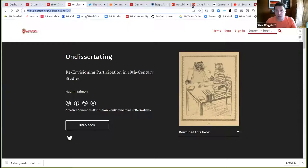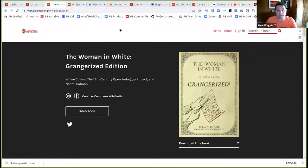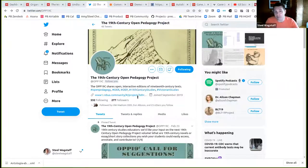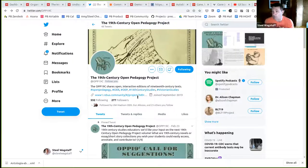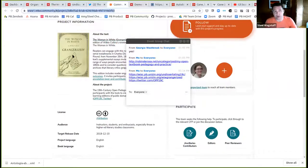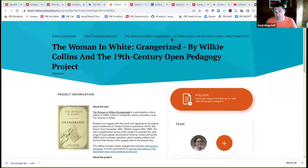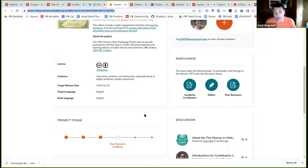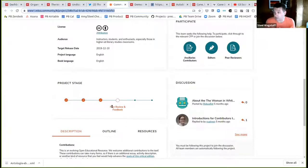Naomi's dissertation was about re-envisioning how people can democratically participate in 19th century studies, and she's thinking about open access and public domain texts as a key part of that. She's also started a Twitter project called the 19th Century Open Pedagogy Project, highlighting how people can engage with public domain literature — our cultural heritage — and she has a cool community on Rebus Community where anyone in the world can join and participate.